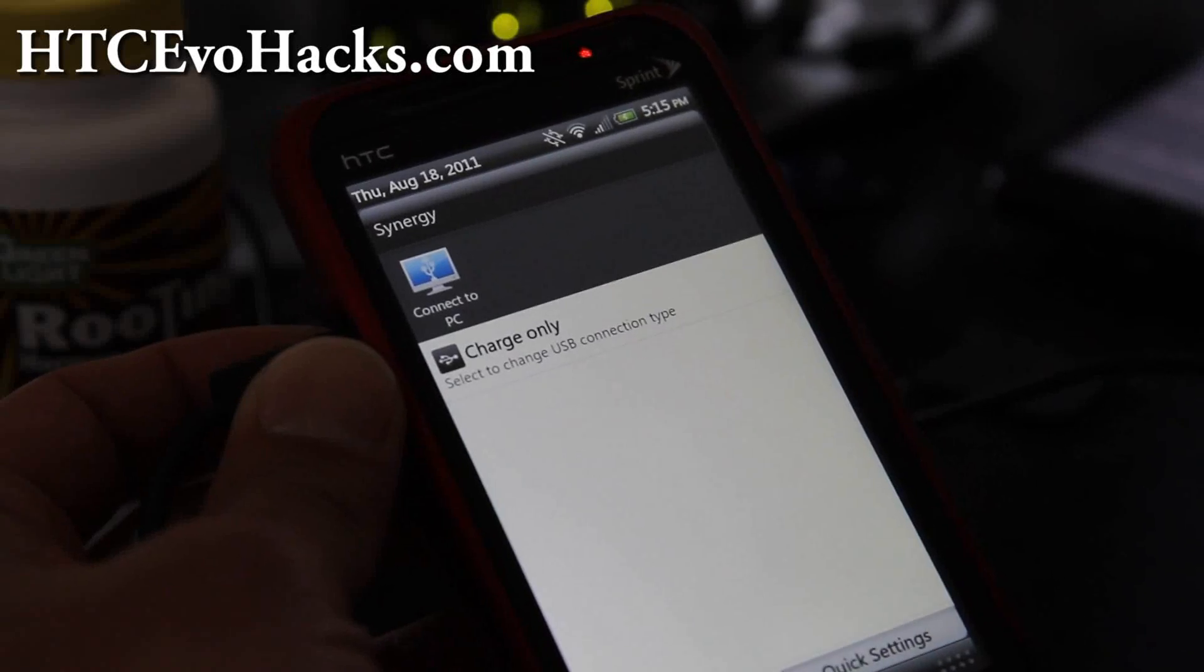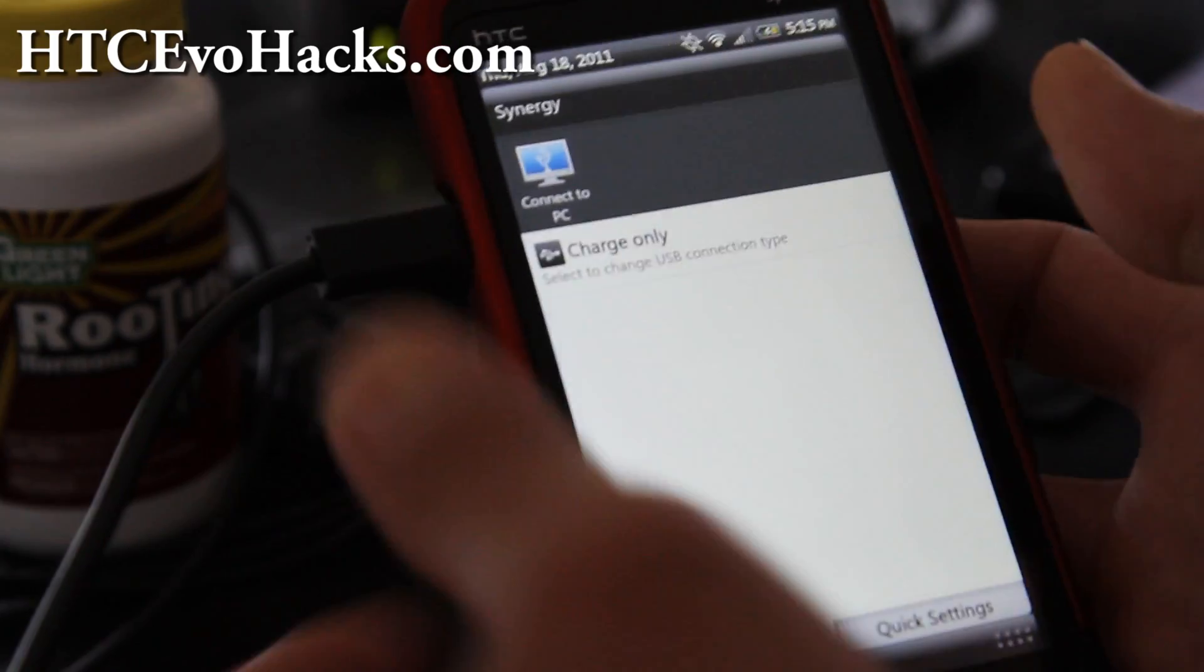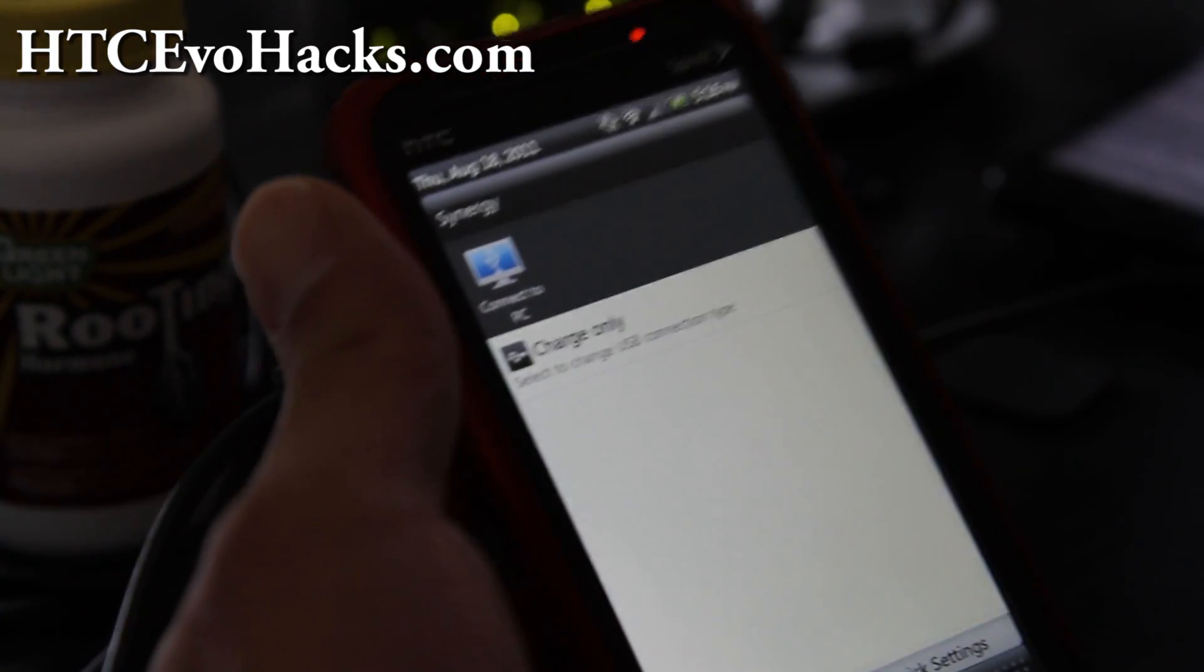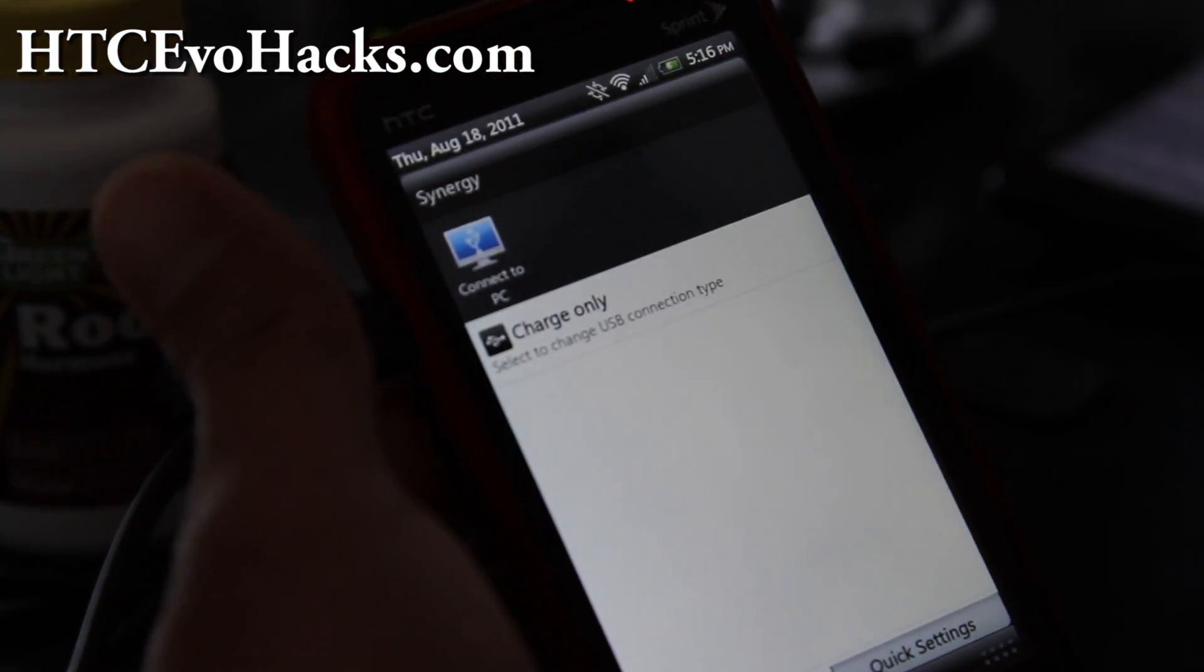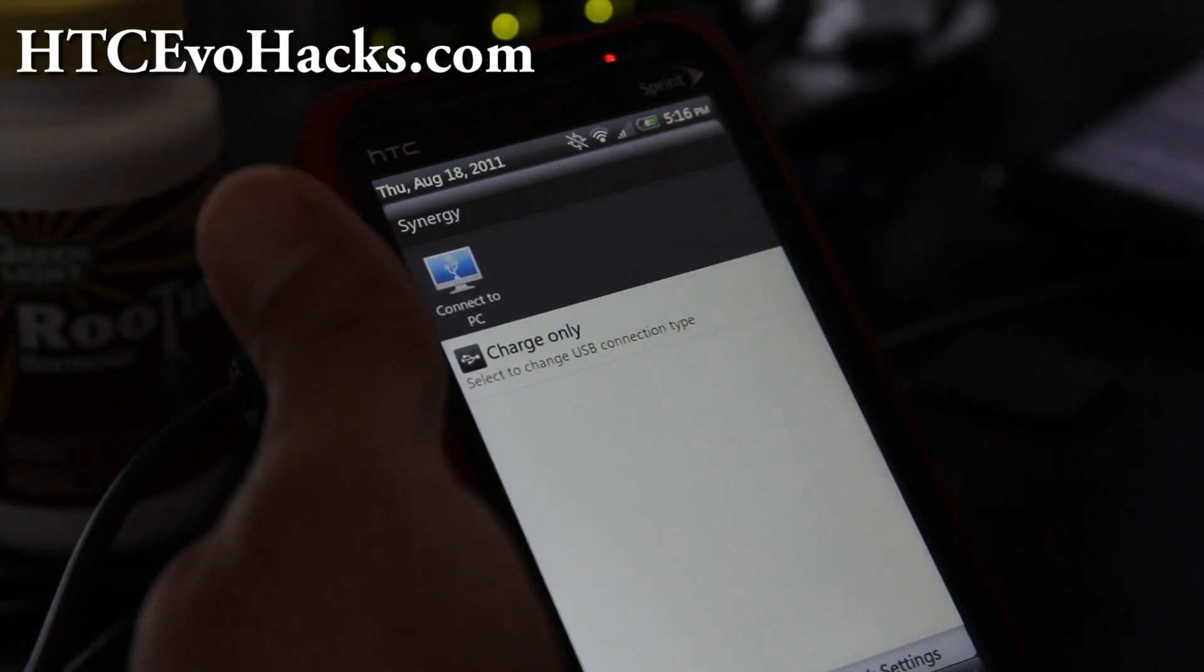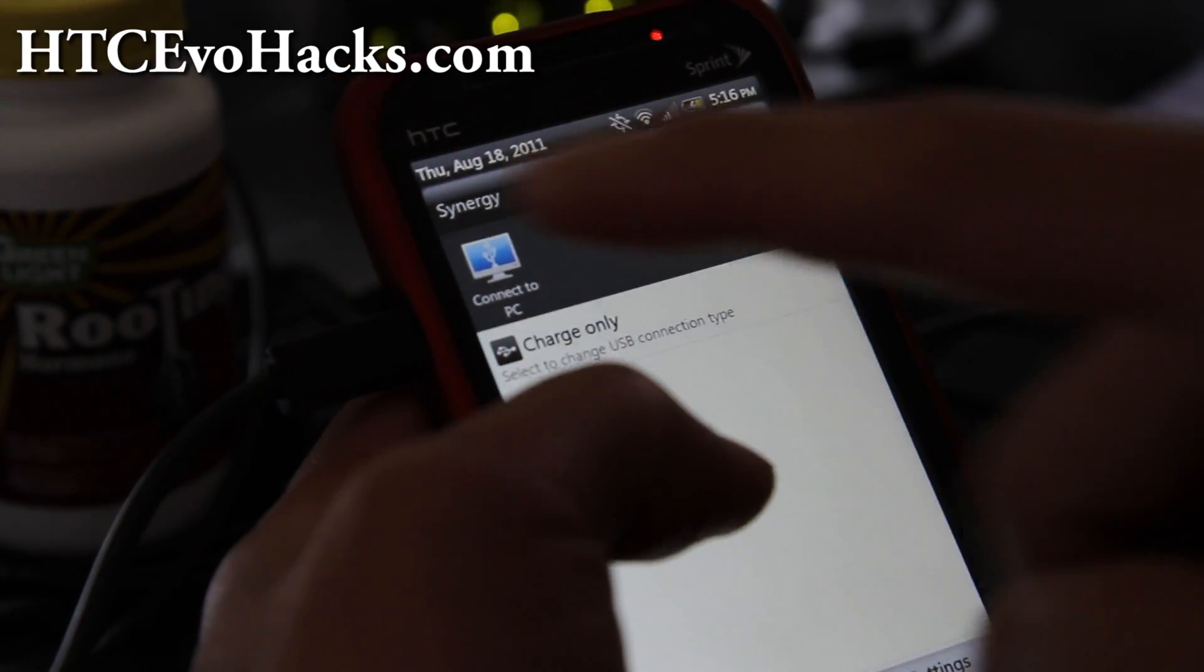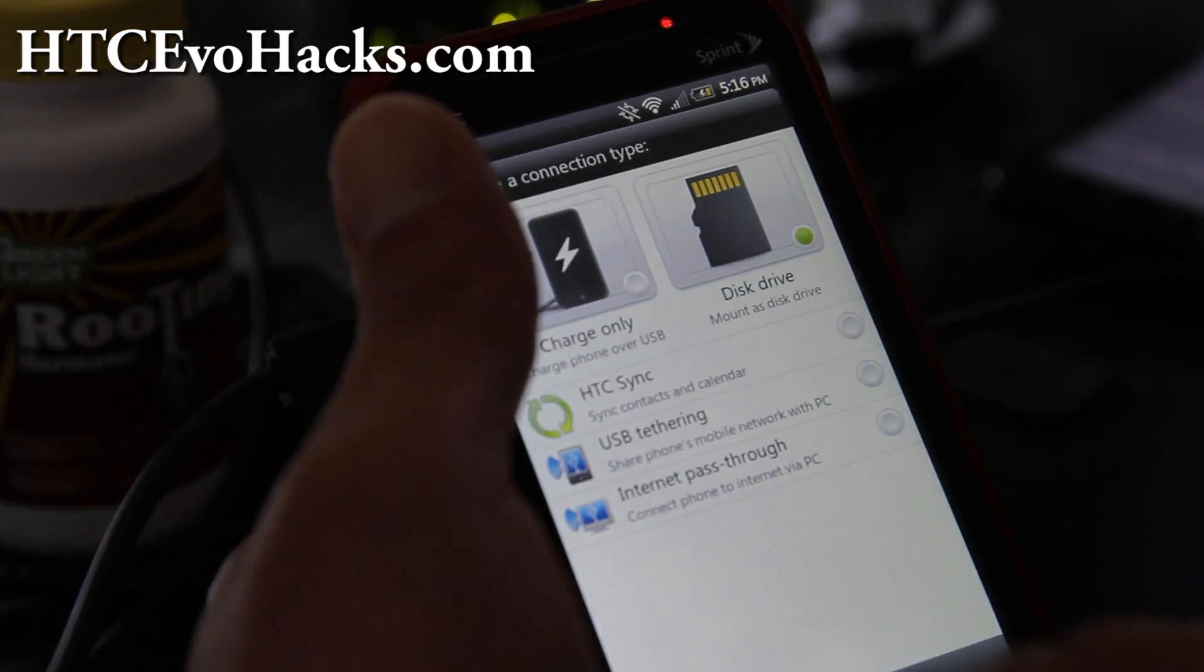Hi folks, this is Max from HTCEvoHacks.com. Today we're going to learn to unroot our phone back to S-ON and also back to factory settings. If you have to return it for warranty, no one can tell that you've rooted your phone before. First, connect to your computer and set it as a disk drive.